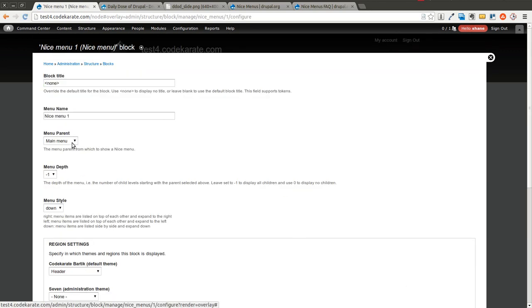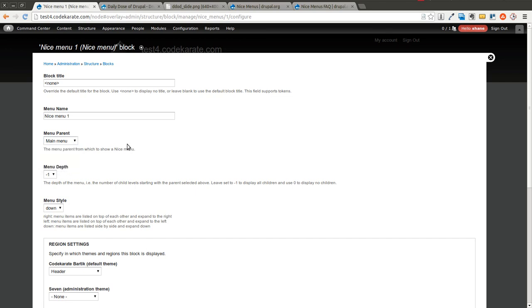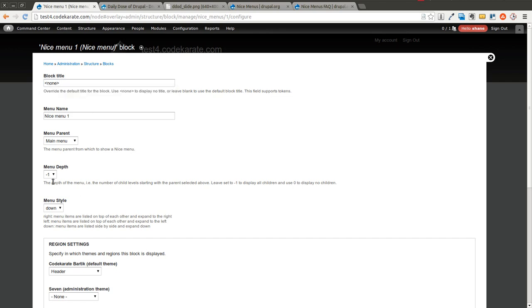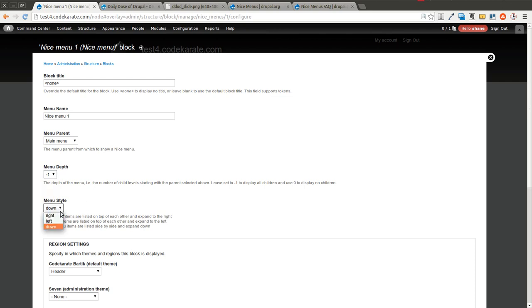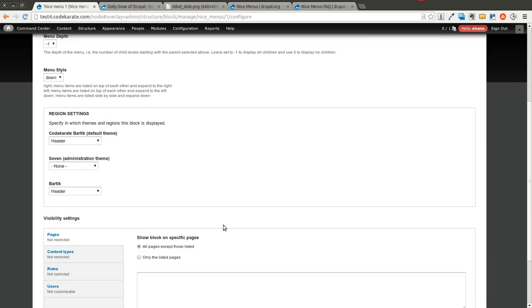You select which menu you want to show. In this case we want to show the main menu. You can give it a block title. I set this as none. Menu depth, you can show a certain number of levels. Negative one will show all the levels, and what kind of style. Do you want the dropdowns to pop out from the left, from the right, or do you want them to drop down? We'll select down.